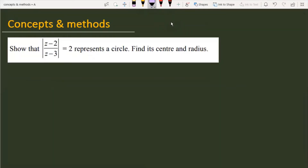The question is: mod of (z-2) over (z-3) is equal to 2, and we have to prove that the given expression represents a circle. We also have to find out the center and radius of the given circle.